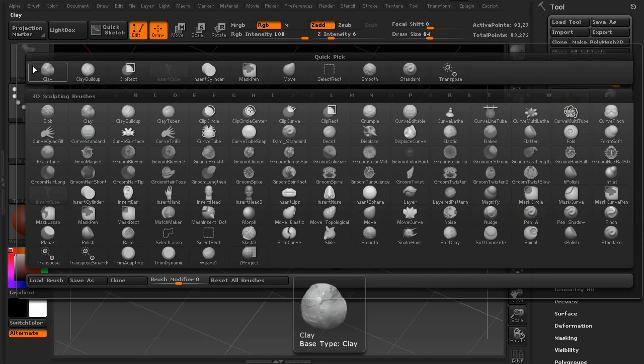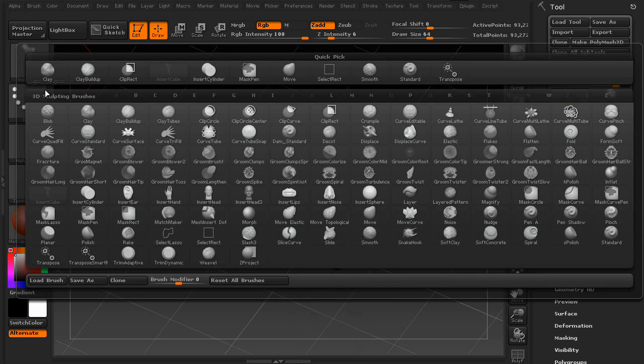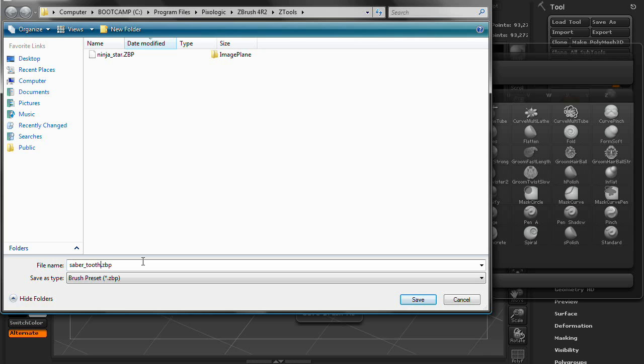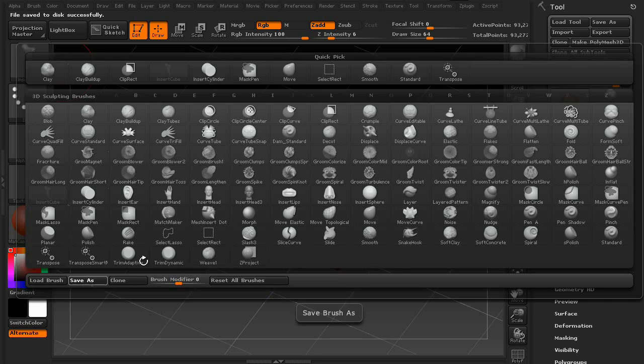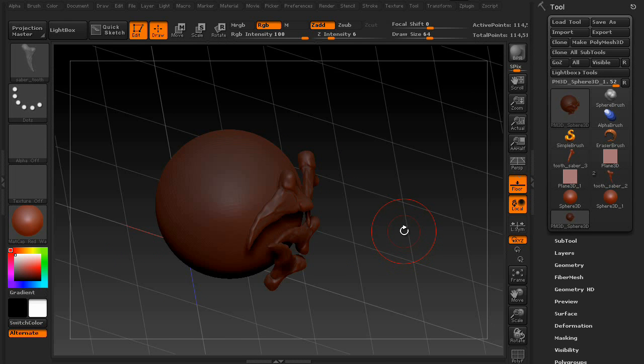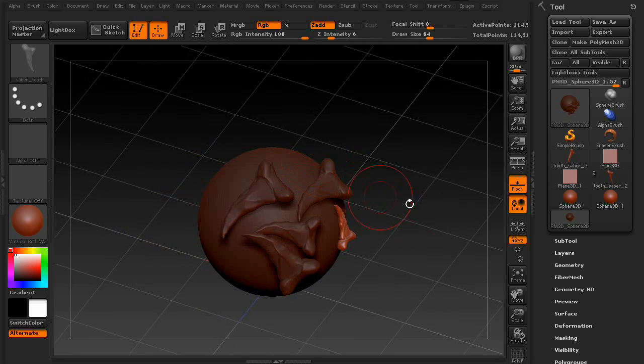You can save the brush. So, what you're going to want to do is go to your brush palette, and just press save as. Okay. And you can throw it in there. For this example, we'll go ahead and say, saber tooth. And it'll save it in your ZBrush folder under ZTools. Even though it's actually technically a brush. Okay. Go ahead and save. And there you go. You're all set.